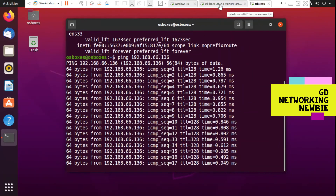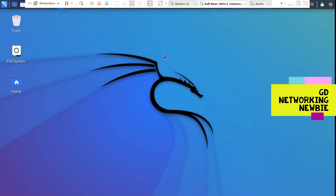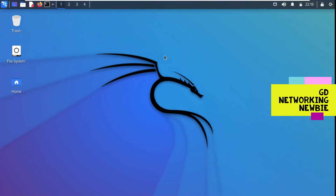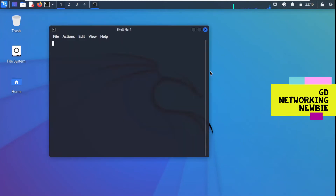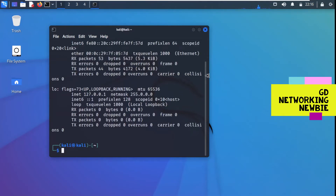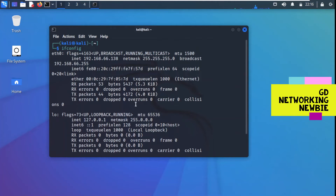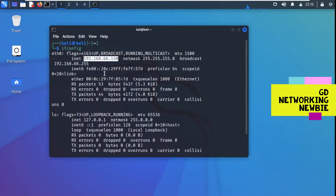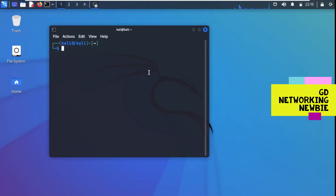Now let me bring in the Kali Linux machine, which will act as the man-in-the-middle. On this Kali machine we need to run certain commands to trick both Windows 10 and Ubuntu into believing that we are the other machine they want to communicate with. I'm going to launch a terminal and run ifconfig. We can see Kali's IP address and MAC address.